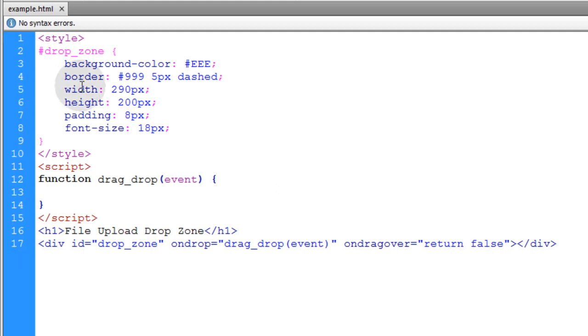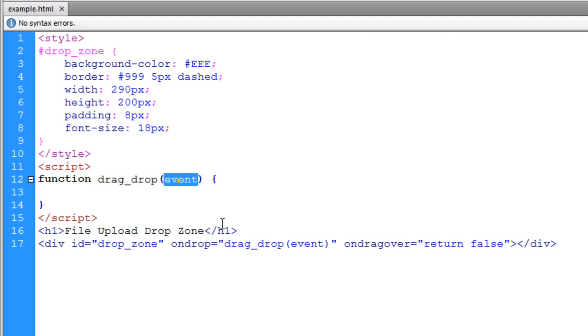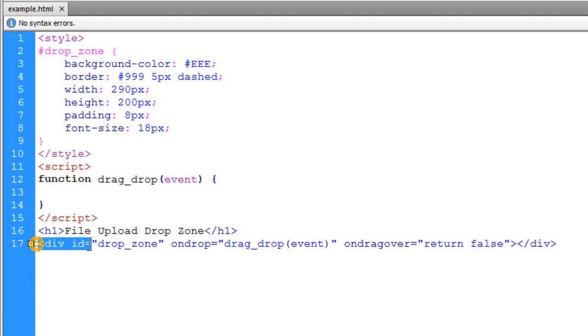And we're going to start with this very basic code. You can see we have a little bit of styling for the drop zone. And then we have a function in JavaScript called drag_drop. And we're referencing the event as an argument going into that function. Then down on the page we simply have the div that is the drop zone.